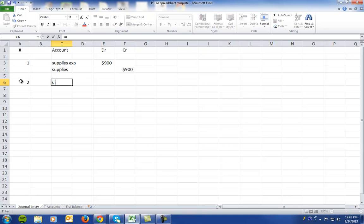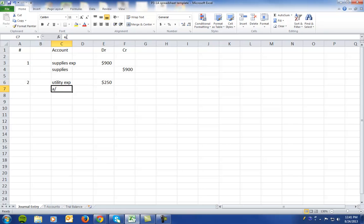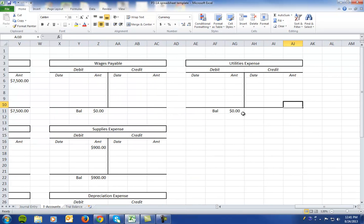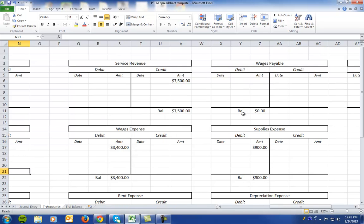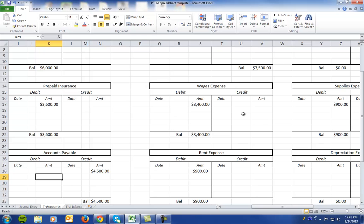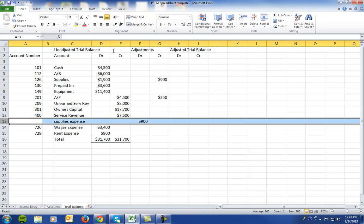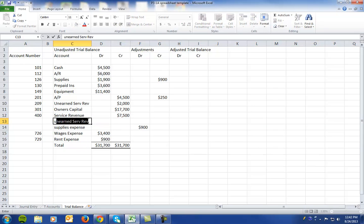In number two, we have utility expense for two hundred and fifty dollars. Since it was incurred but not paid, we credit accounts payable for two hundred fifty dollars. On the T-accounts, utilities expense is debited for two-fifty and accounts payable is credited for two-fifty. On the trial balance, accounts payable gets a credit for two-fifty and we add a line item for utility expense for two hundred fifty dollars.